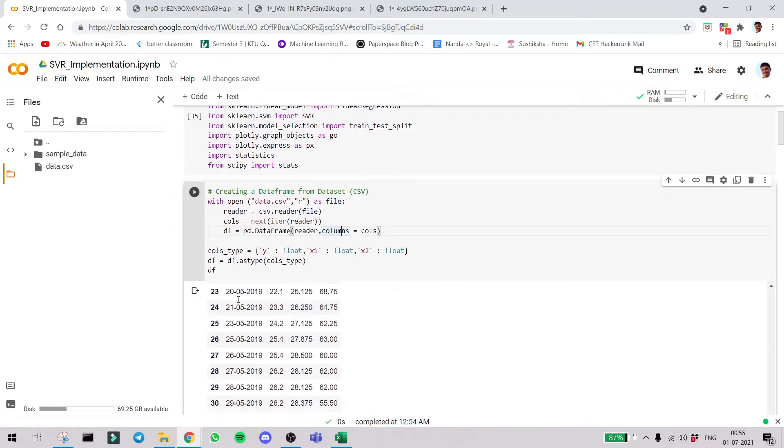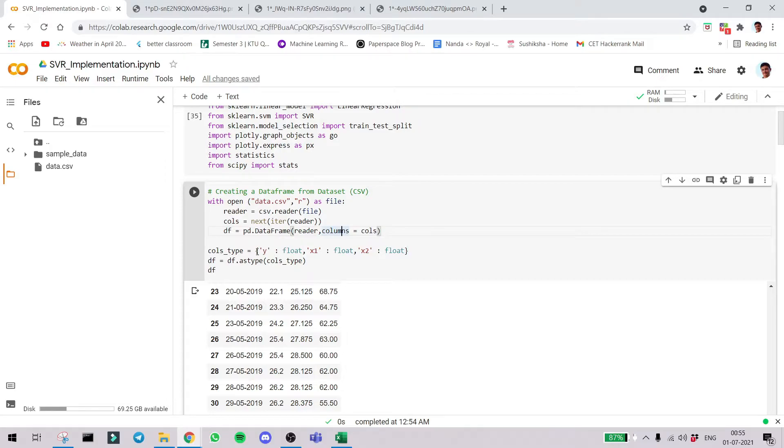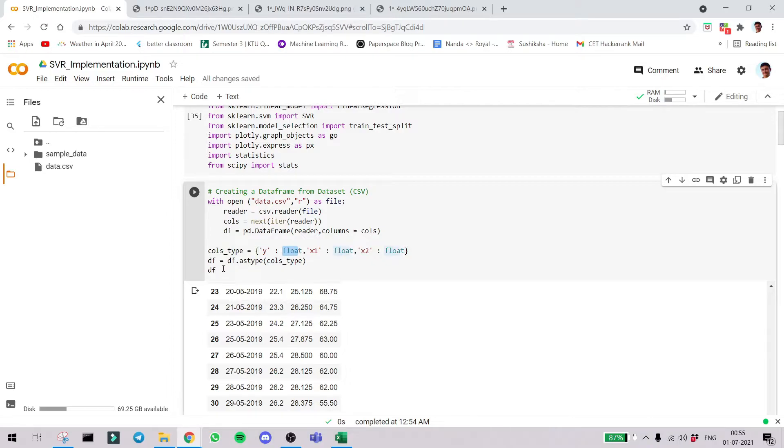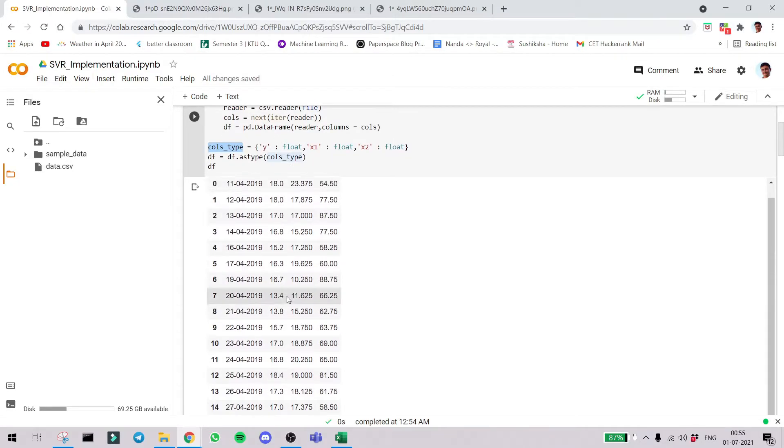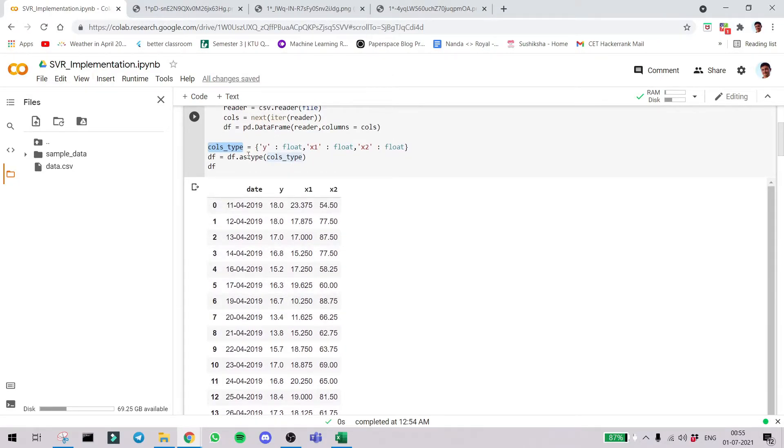Then we create a dataframe using pandas given the data is reader and column is cons. So the columns are date, y, x1 and x2. Then we create a dictionary corresponding to each column name and the data type we need them to be. Then we do df.astype. So in pandas we can change the data type of each column. That's what we are doing here by providing a dictionary. After doing that we display.